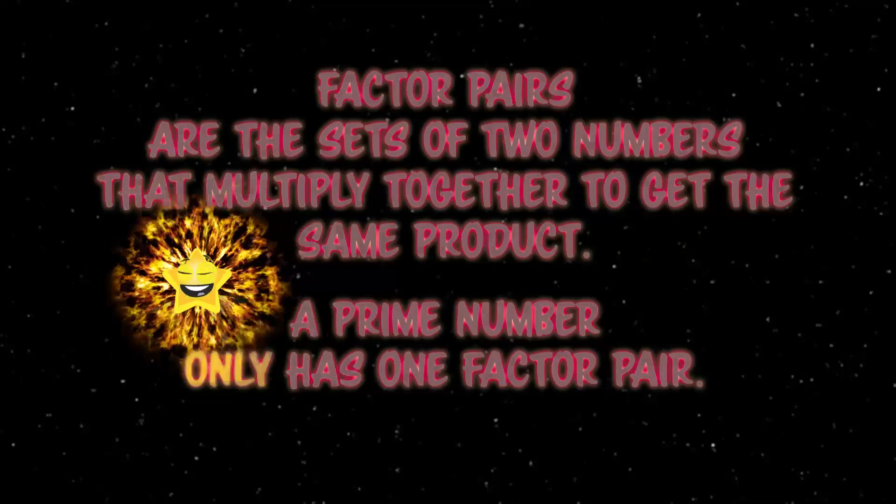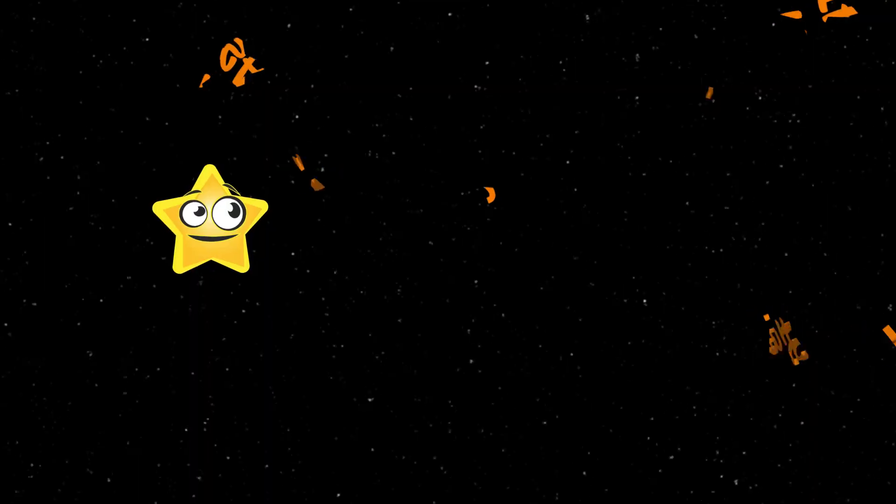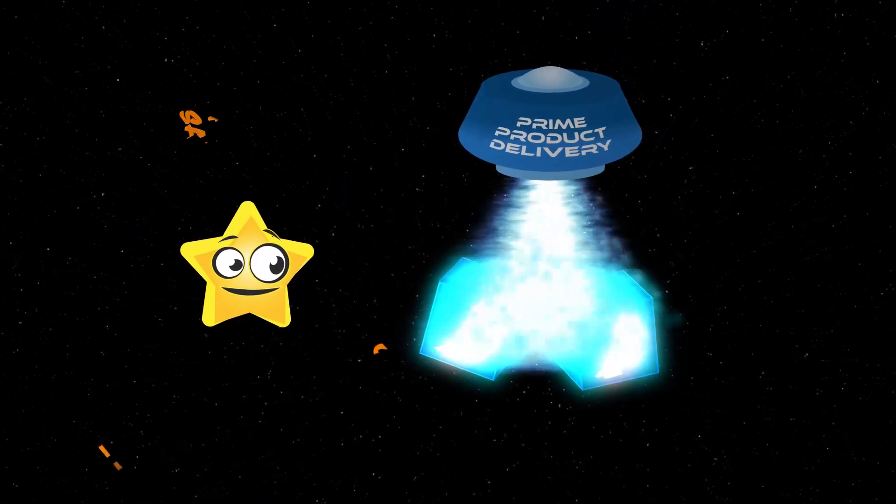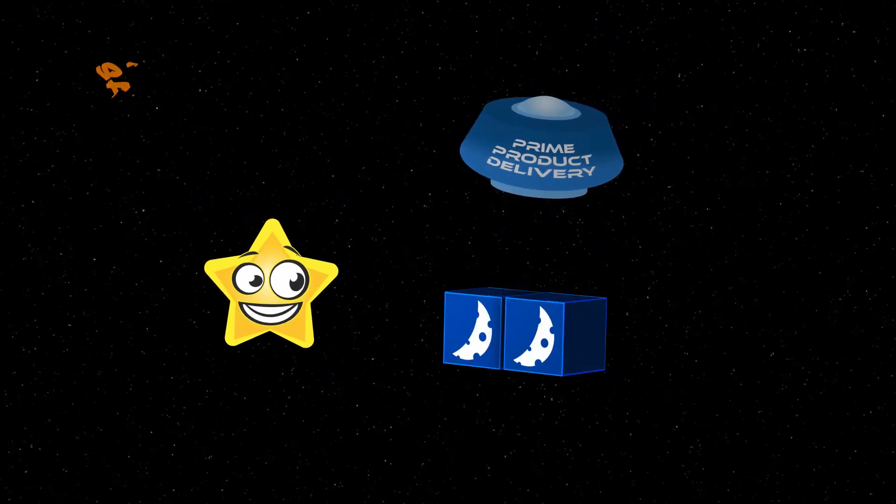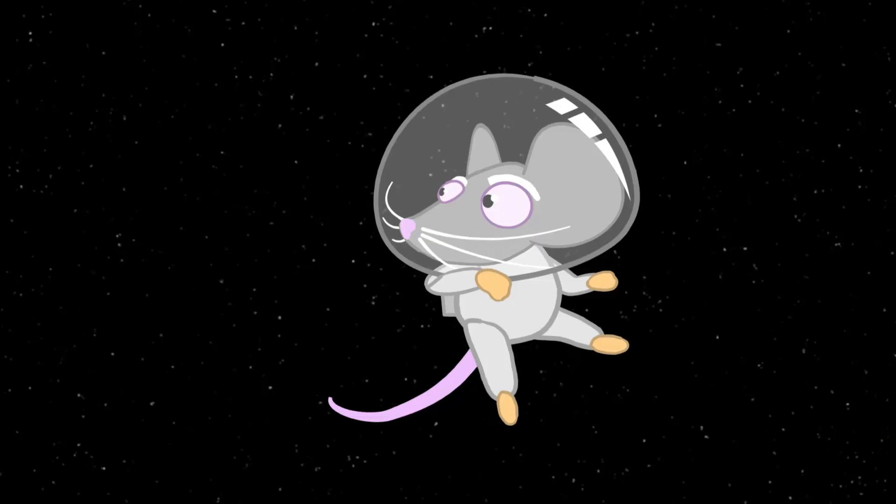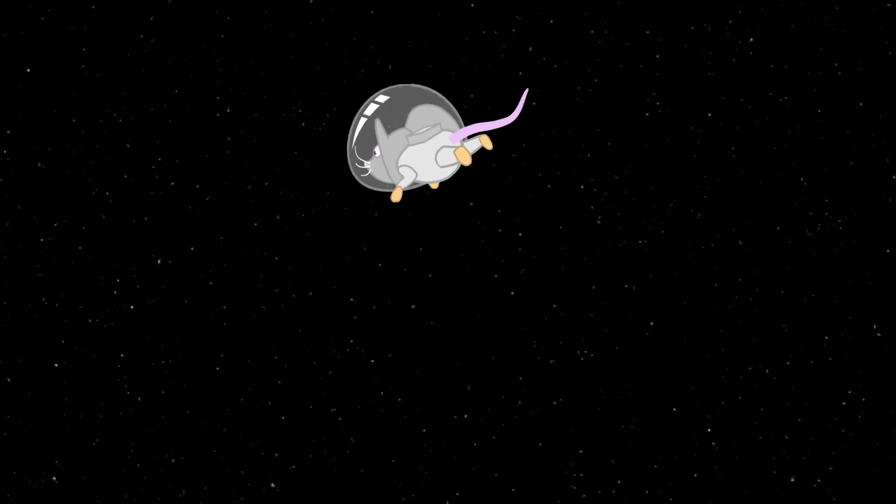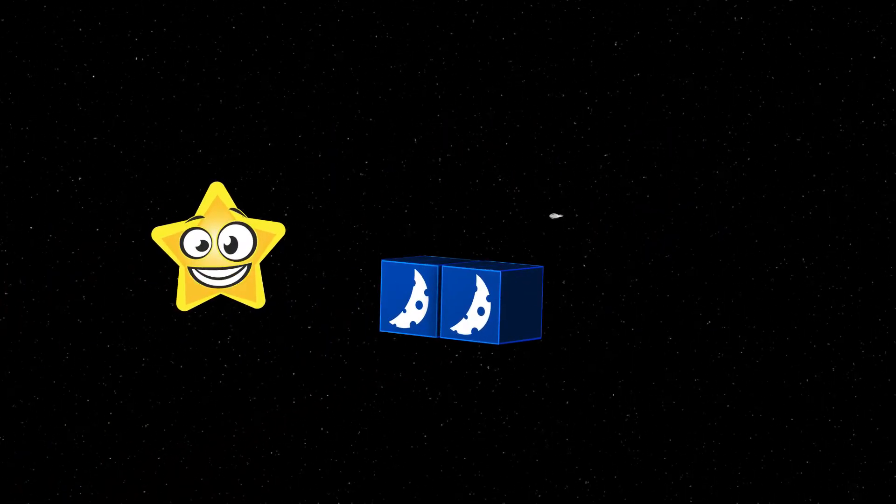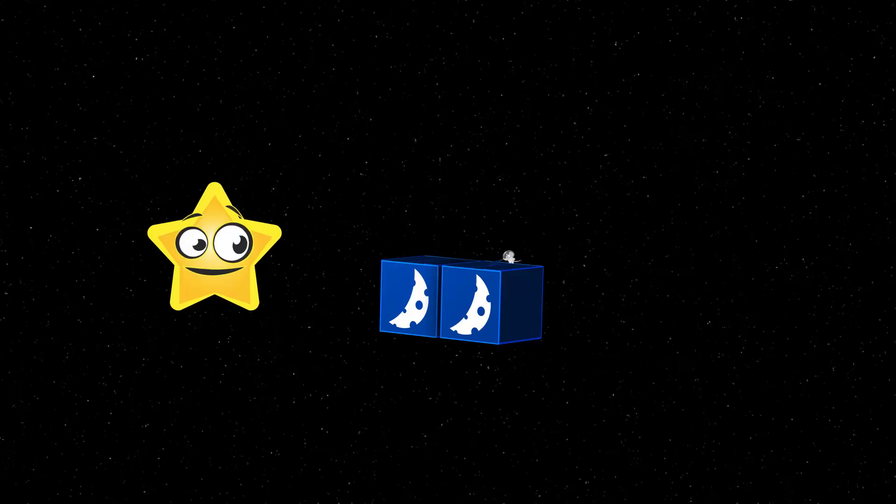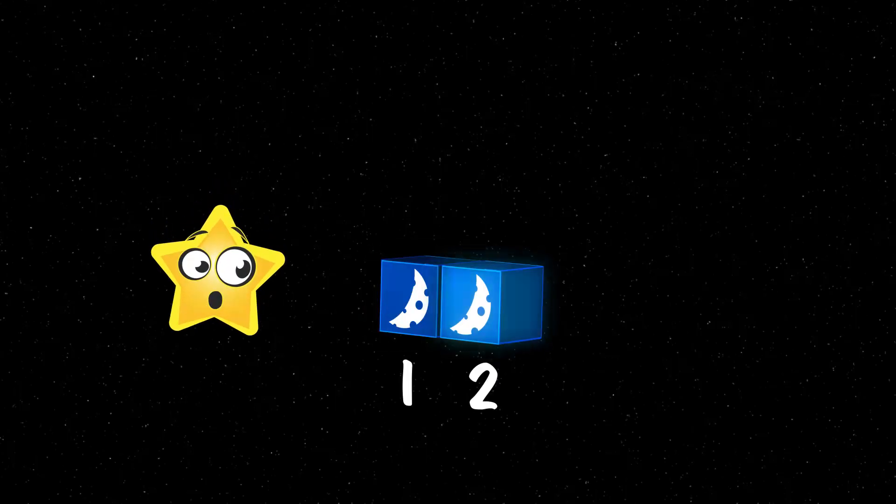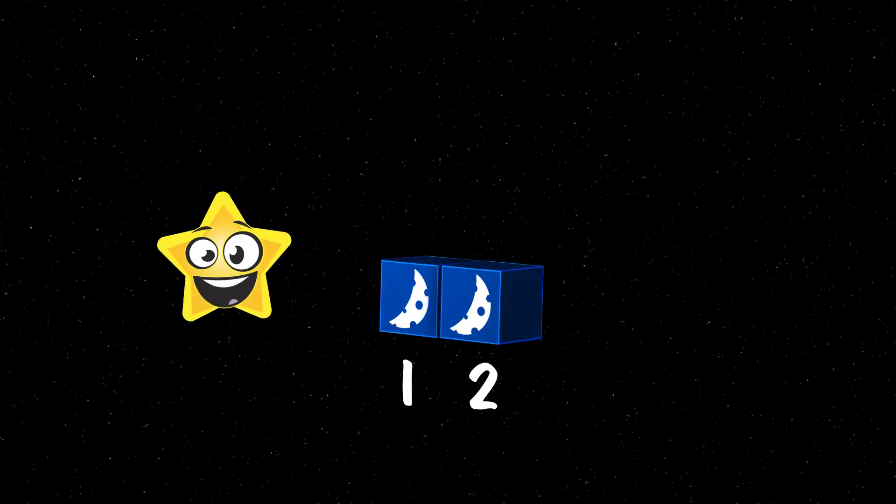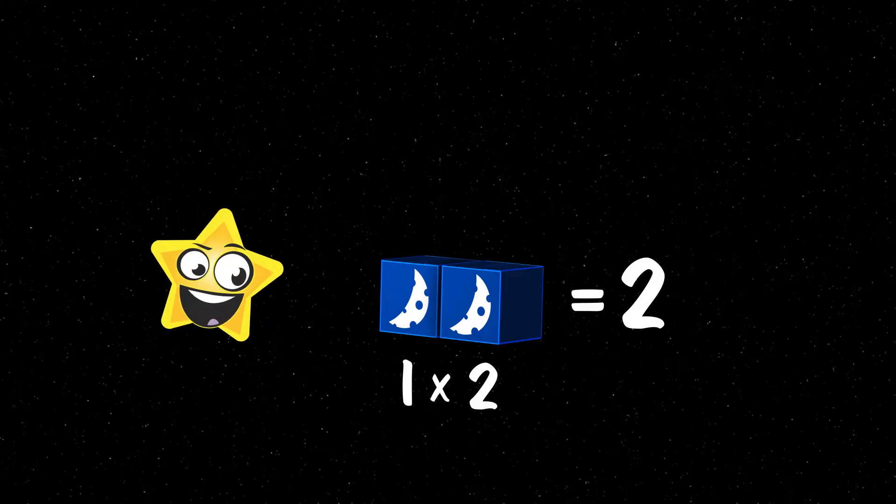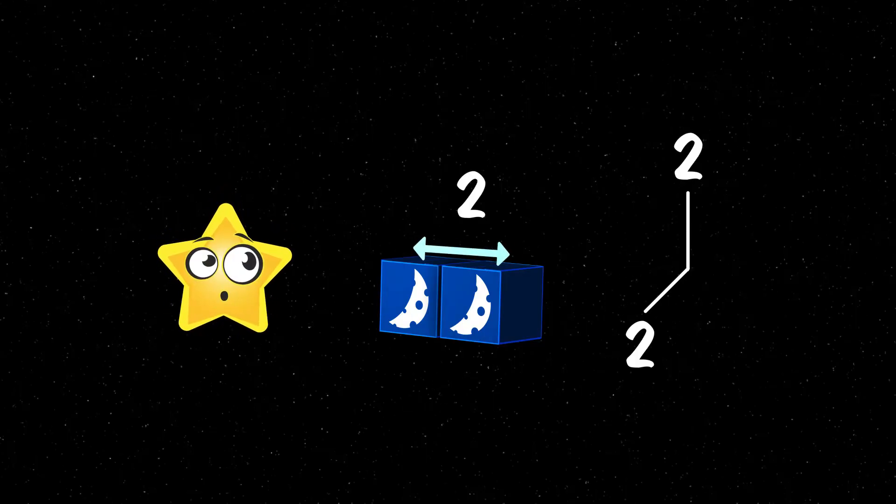What does that mean? I have two boxes of moon cheese that were just delivered. The two numbers I can multiply together to get two are one and two, because one times two equals two. So the factor pair for two is two and one.